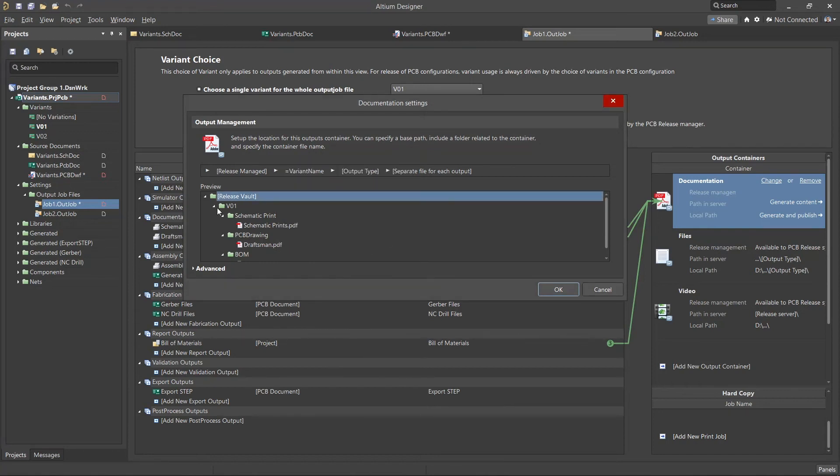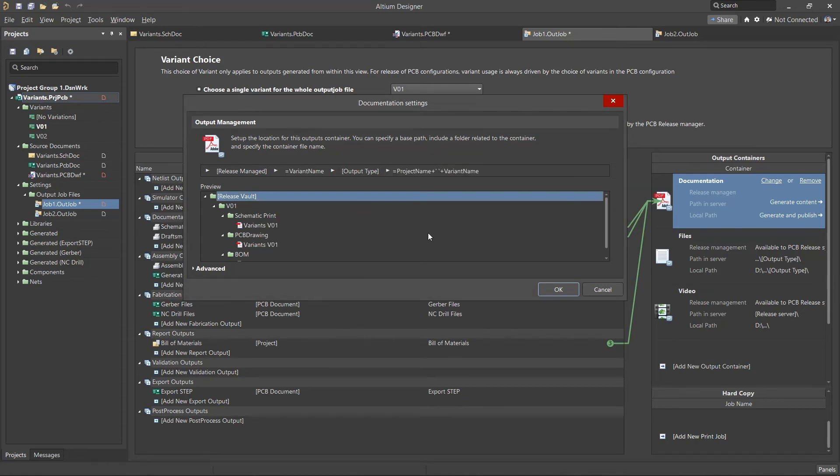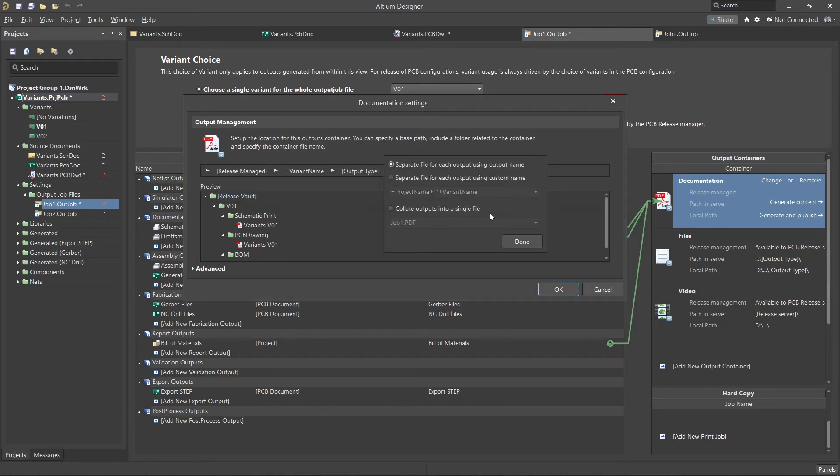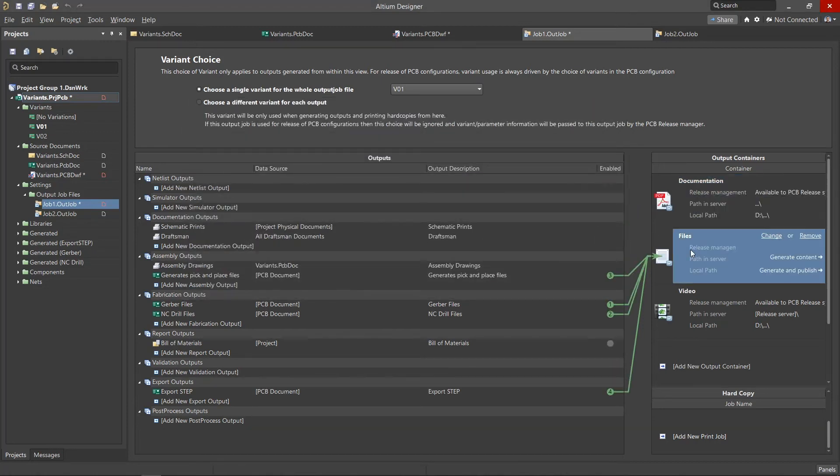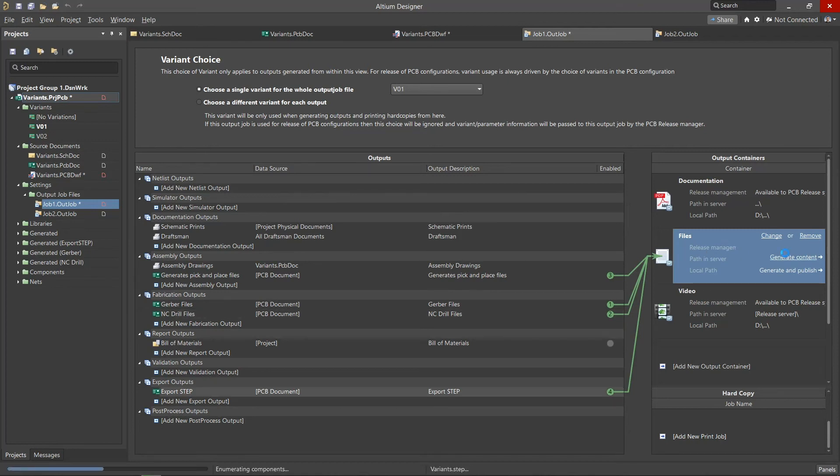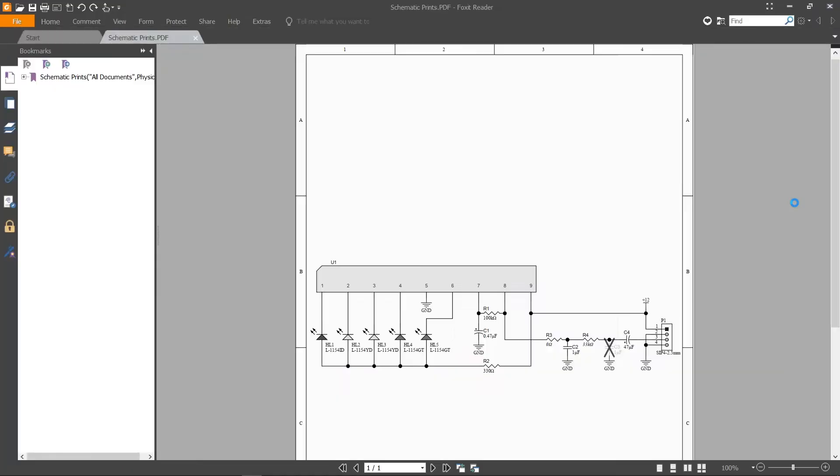It is also possible to use a combination of several parameters to specify names for generated files. In the same way it is possible to configure the path for saving generated files. Let's select Generate Content to create the documentation and output files for the selected variant.